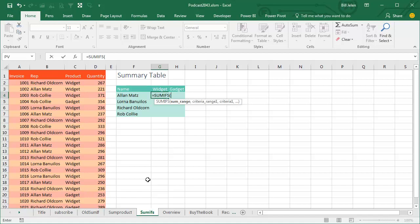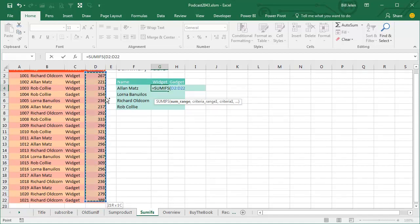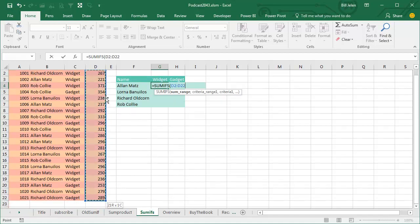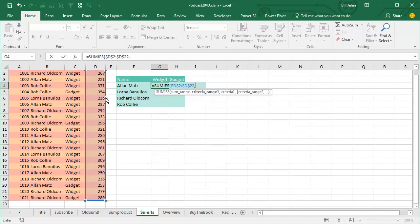Here's the weird thing. Usually, the SUM range was the last thing we specified. They reversed that and it's the first thing we specify. So that's what we're going to add up, and then CRITERIA RANGE and CRITERIA.